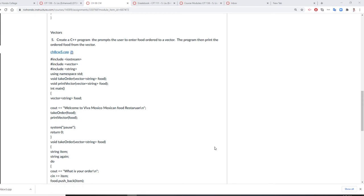Professor Liu is going to teach you Chapter A, Classroom No. 5. Create a C++ program that prompts the user to enter food orders to a vector. The program prints the ordered food from the vector.